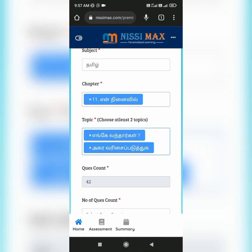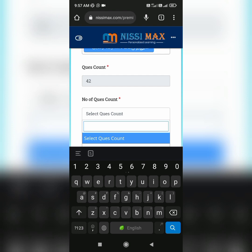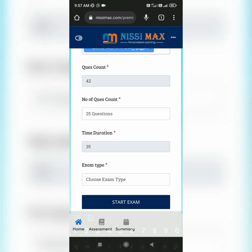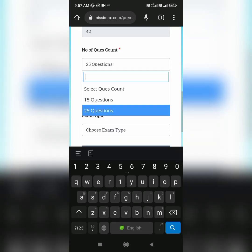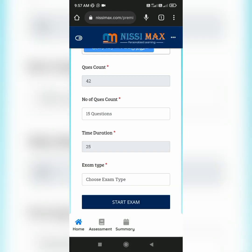Question count displays the number of questions in a particular topic, whereas number of question count is where you choose the number of questions you want to write the test. The time updates automatically according to the question count.